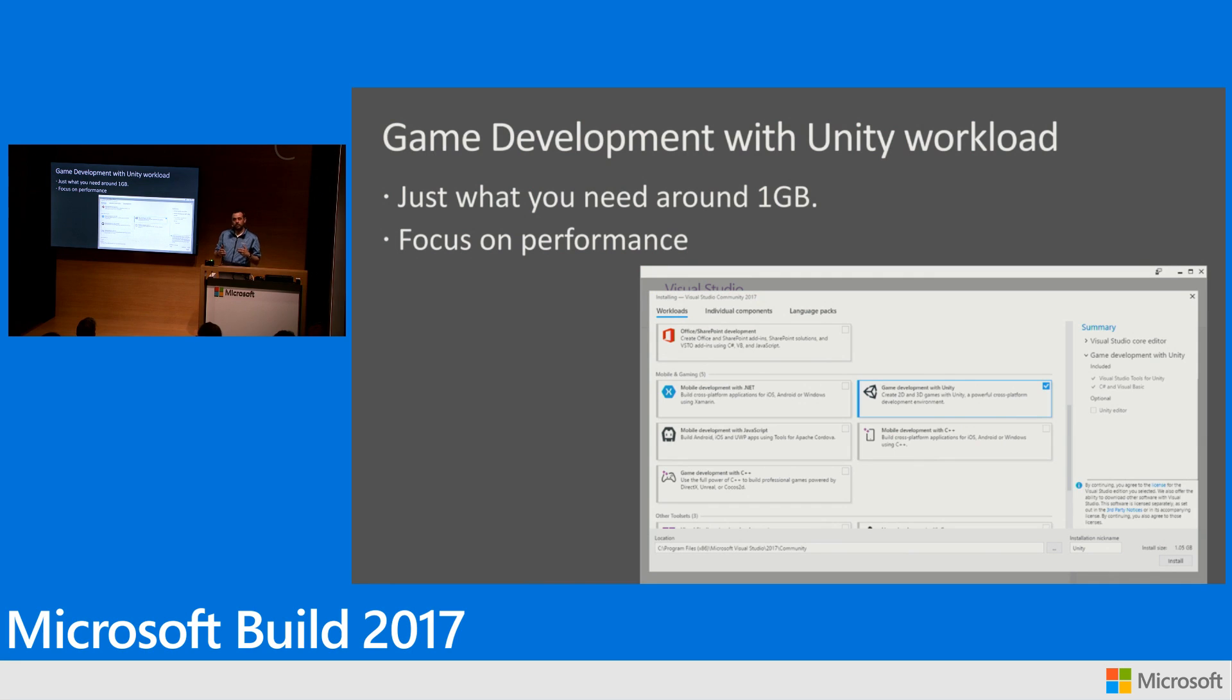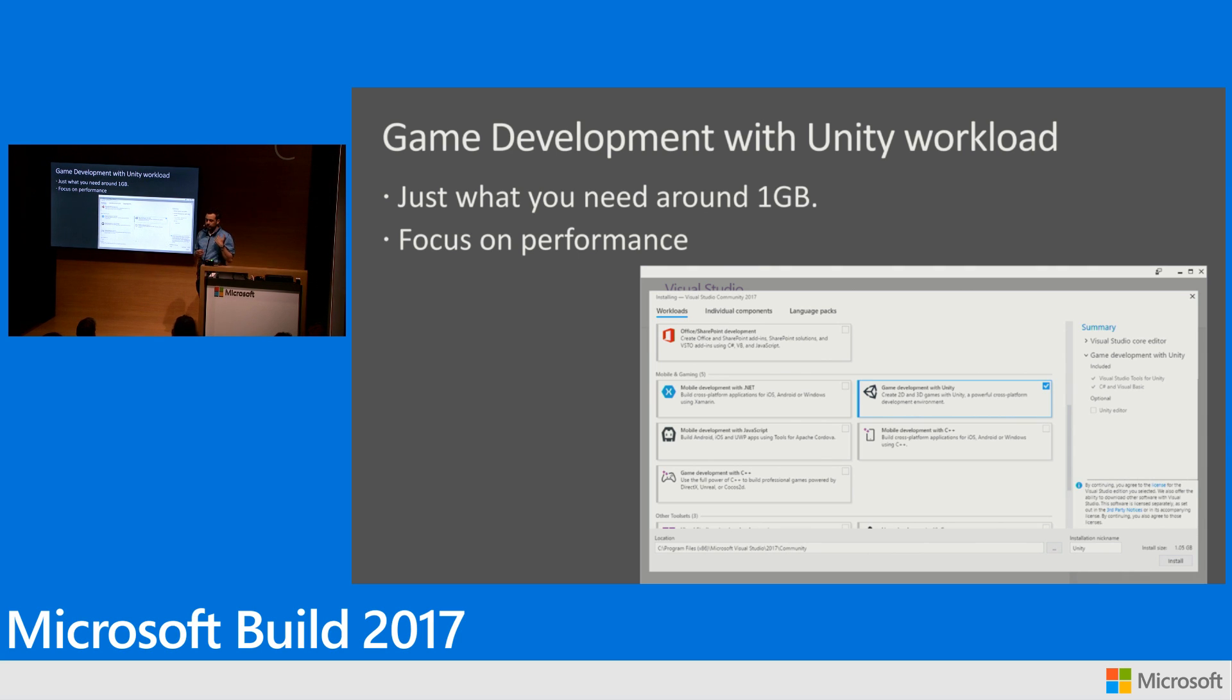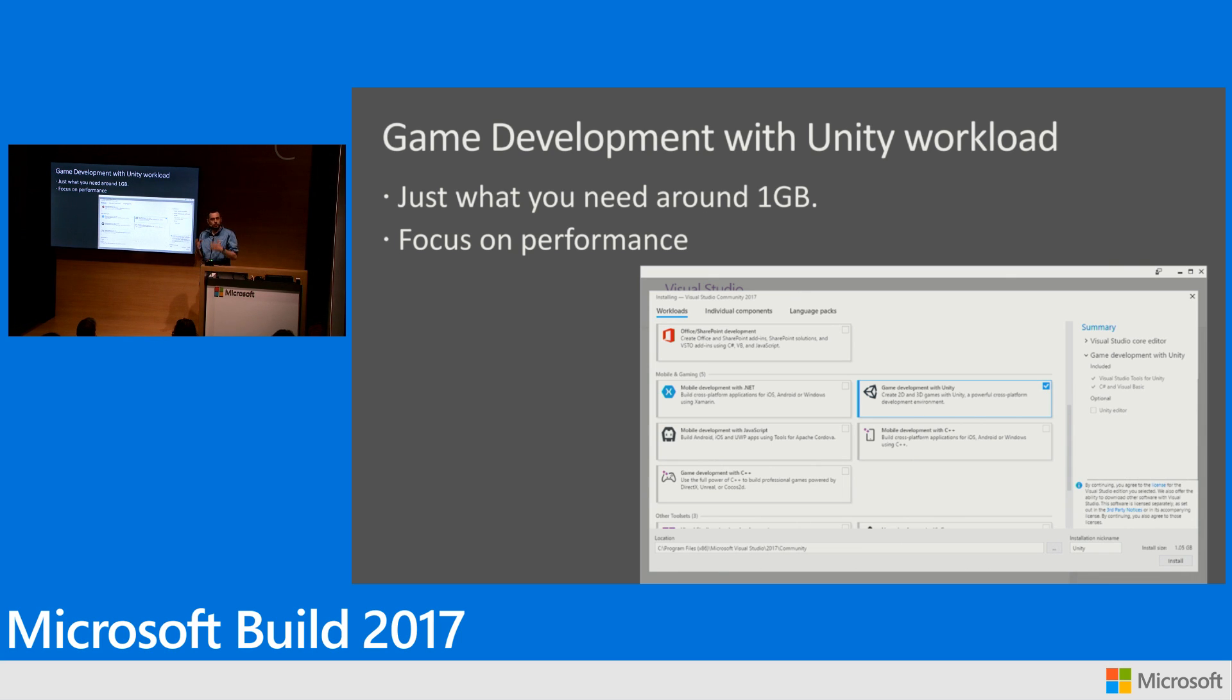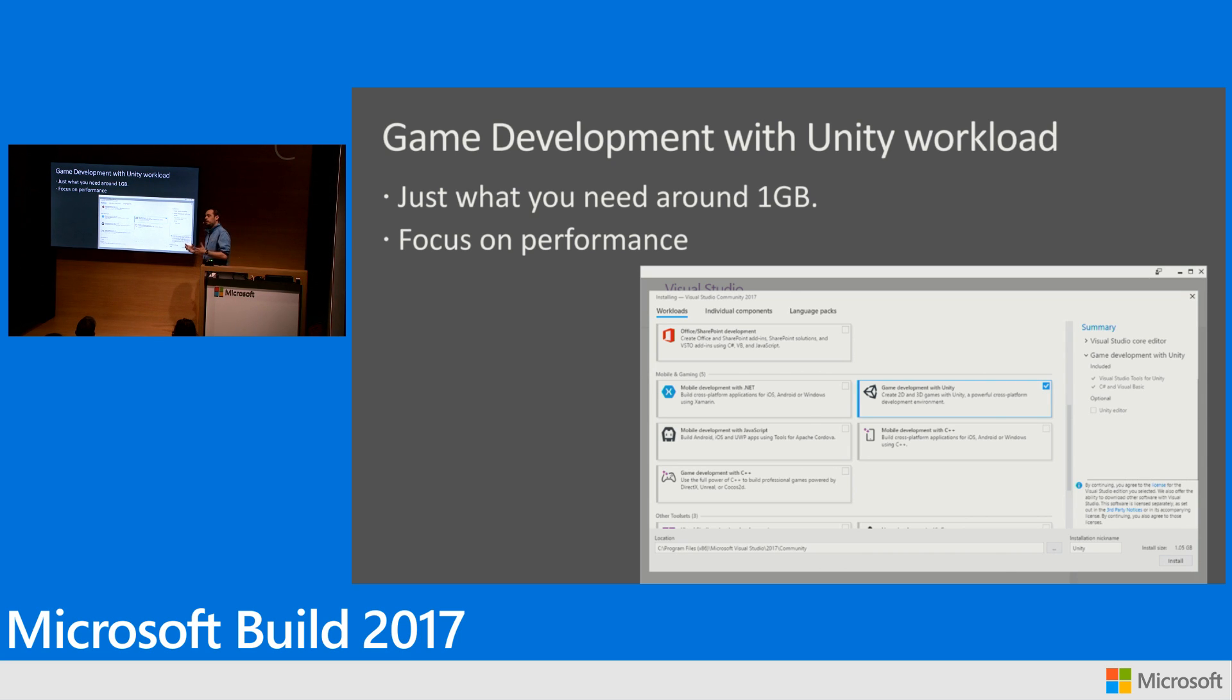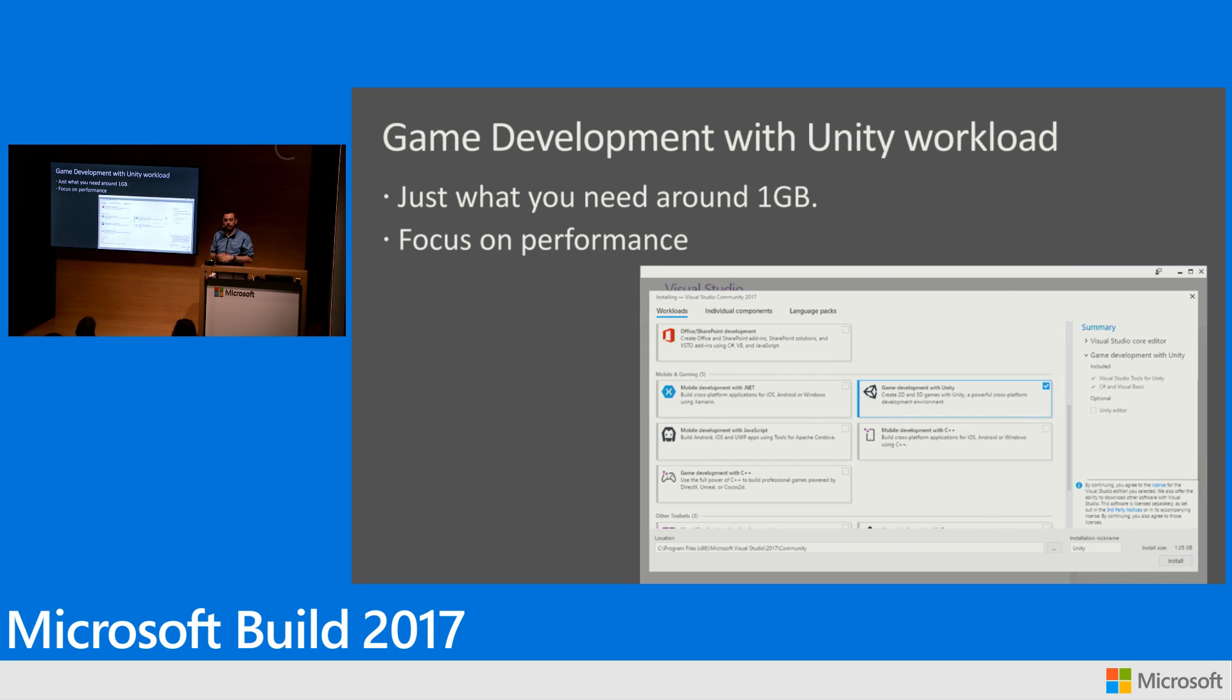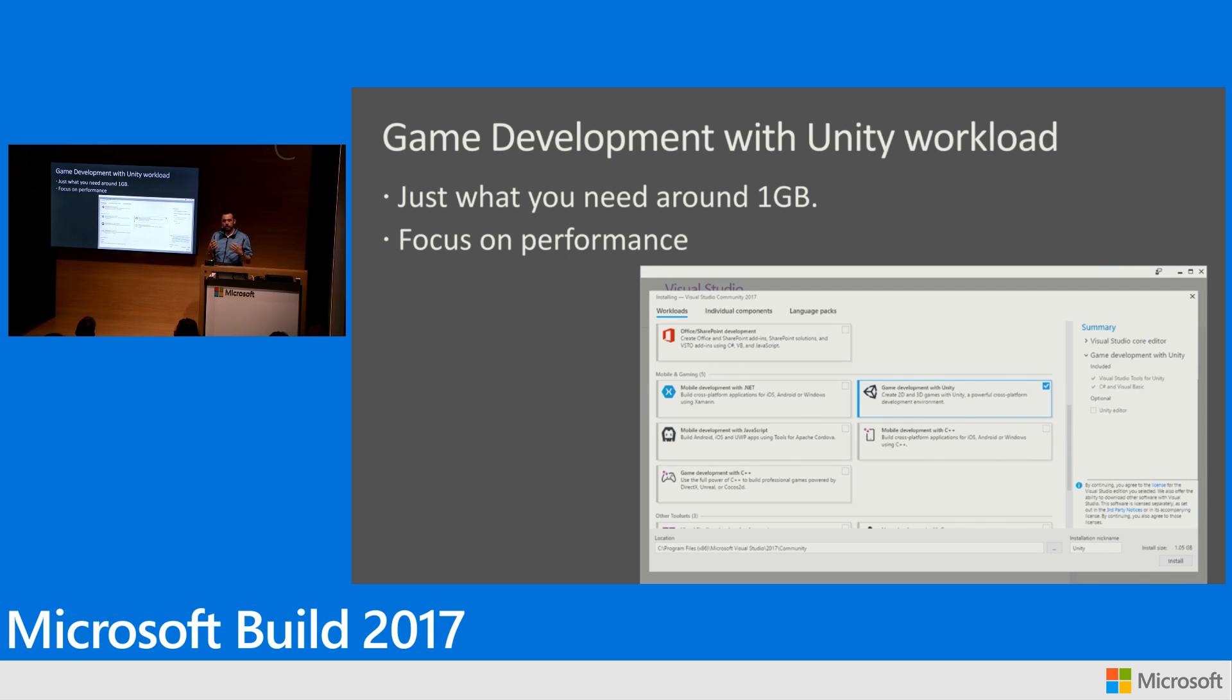The first thing I want to talk about is the game development with Unity workload. During the Visual Studio 2017 development cycles, all teams inside Visual Studio have been asked to componentize everything they were working on. If you remember installing Visual Studio 2015, it was a process that would take a long time and install a lot of things. So everyone inside Visual Studio made components of what they were doing and we built a new installer experience on top of that. And we're building this installer around scenarios that we're calling workloads. And one of them is the game development with Unity workload.